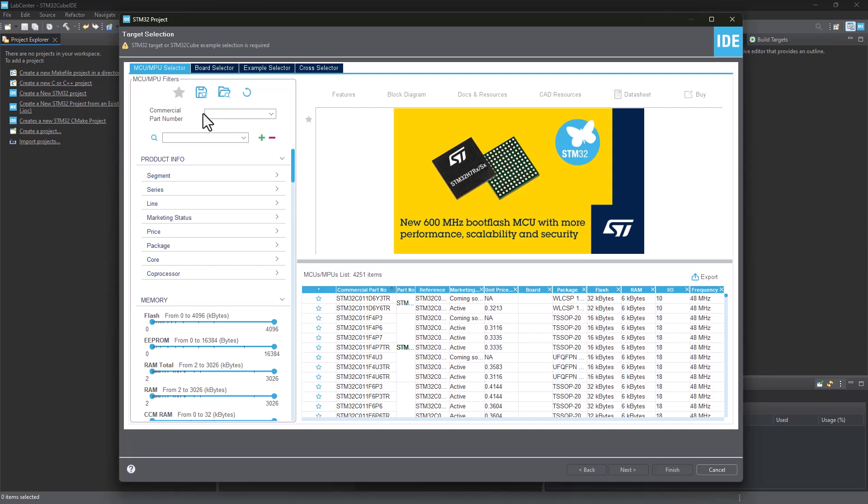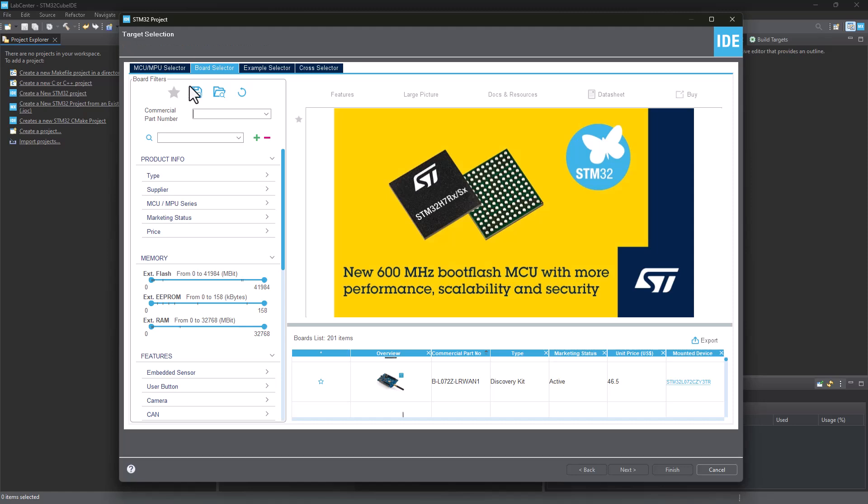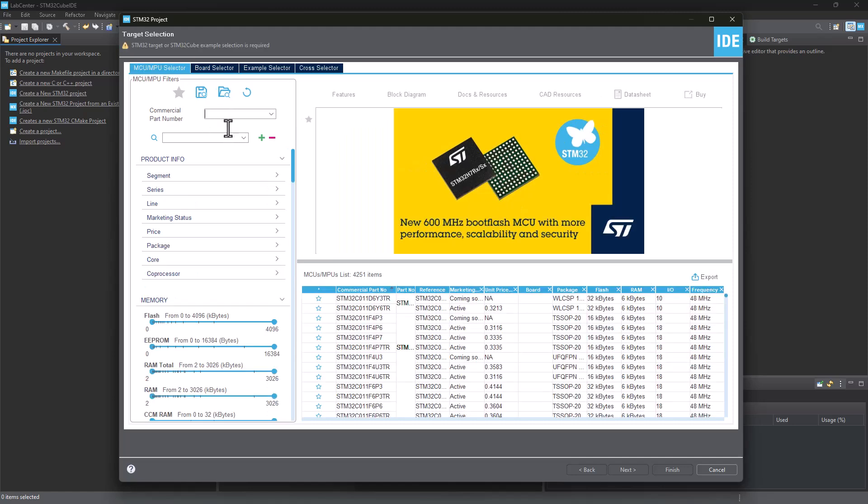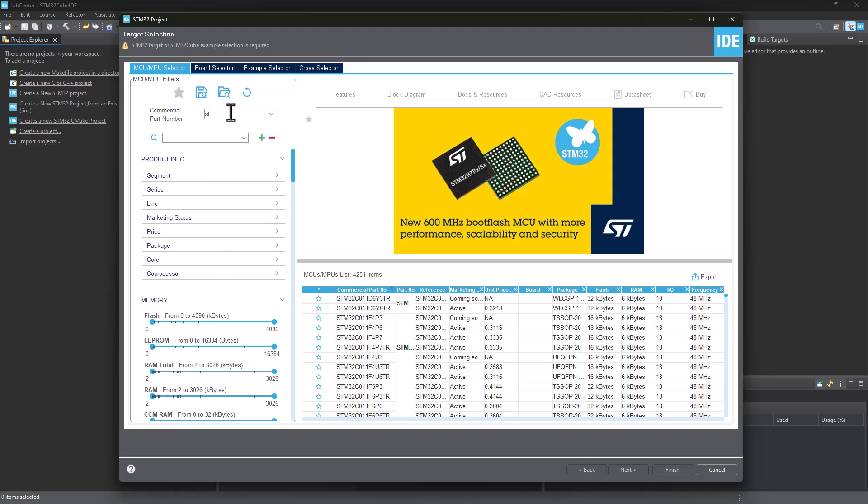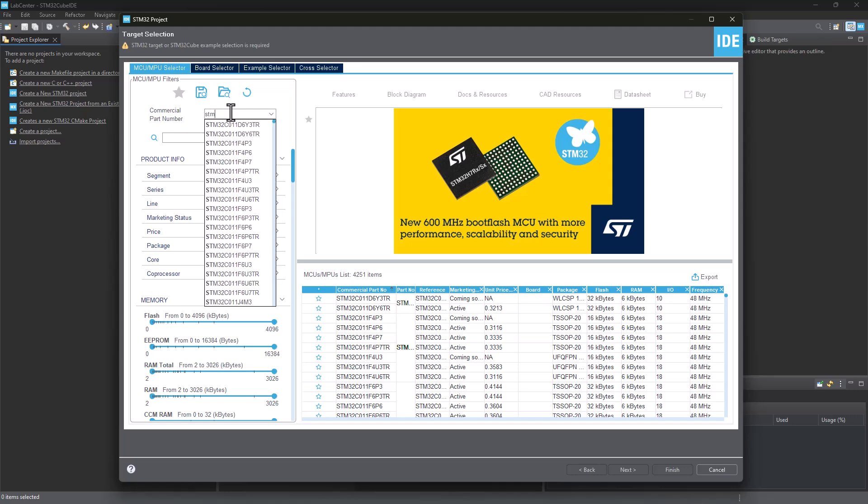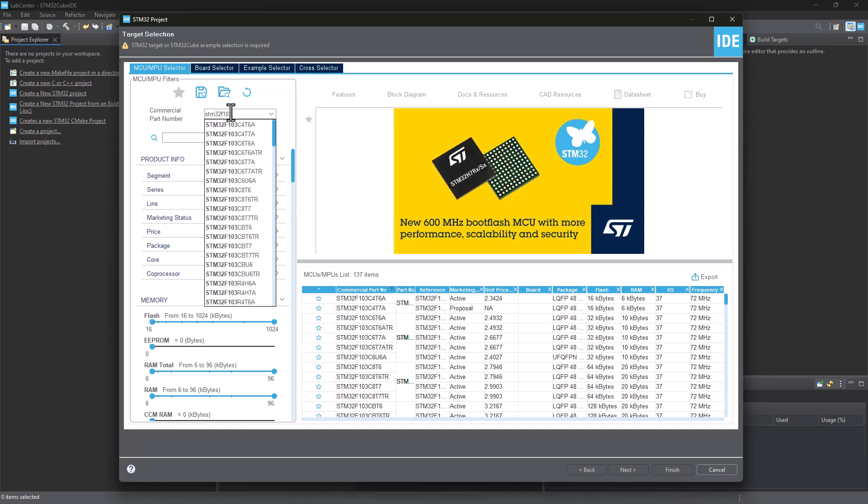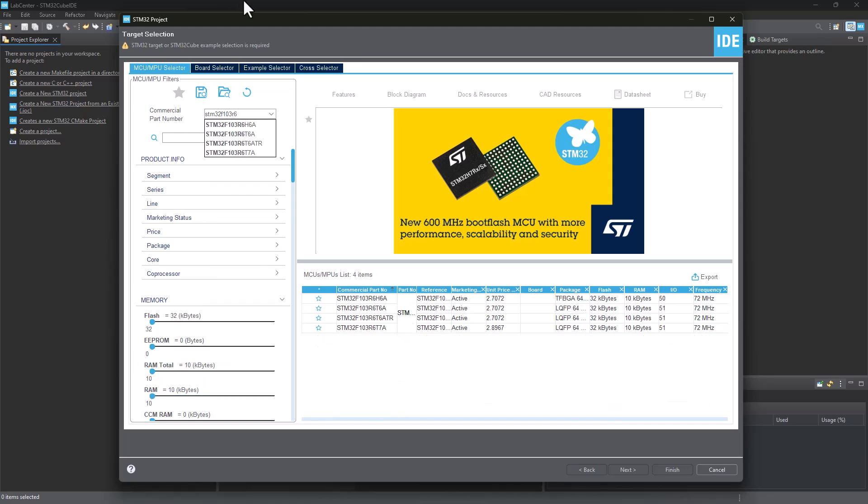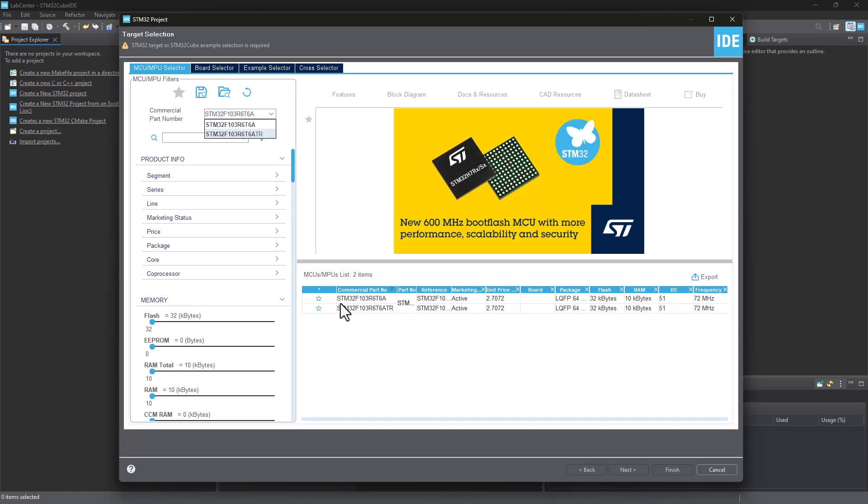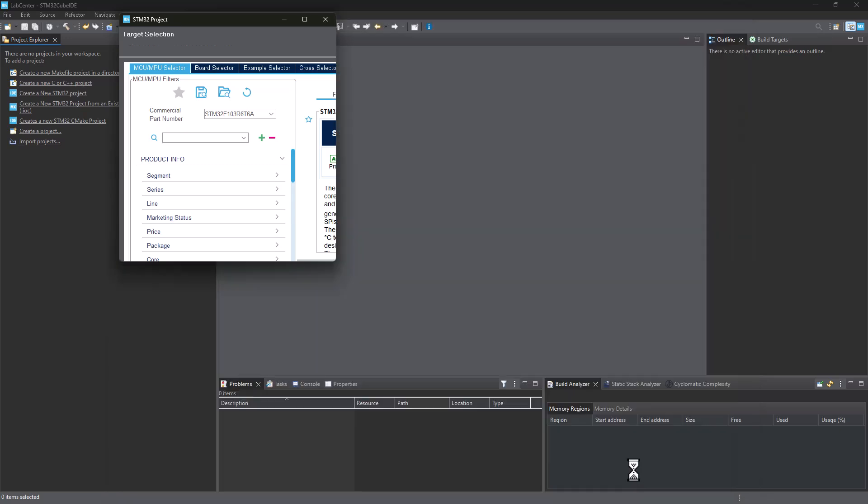Now all you have to do is basically select the microcontroller which you want to work with. If you also have a board like a Nucleo board or a Discovery board, you can go ahead and select it right here. I'm going to choose my chip here, STM32F103R6T6A, and I'm going to click right here and say next.